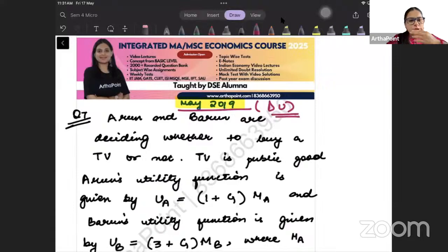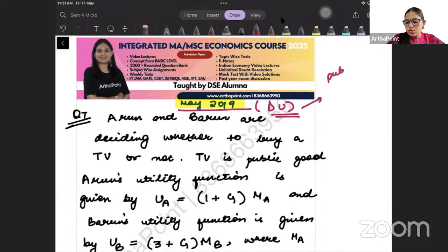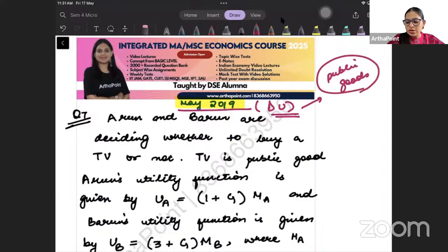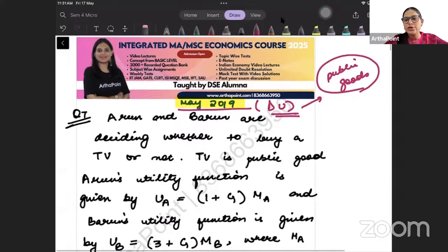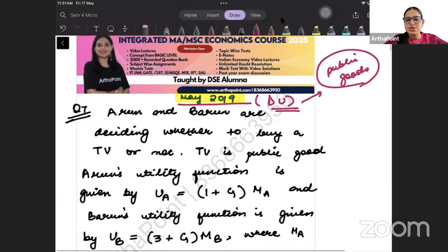Both the questions I am going to take today would be based on public goods. It's an important topic from the point of view of the exam, and let us try to see what kind of questions were asked in past year papers.